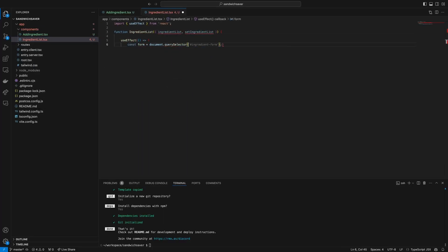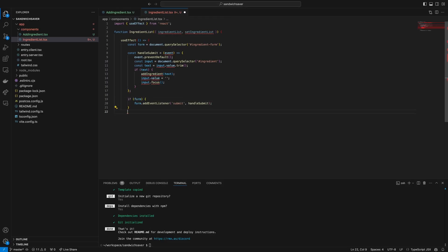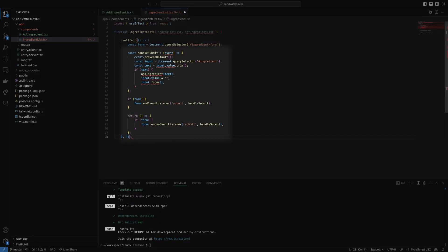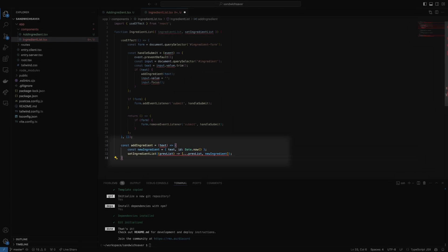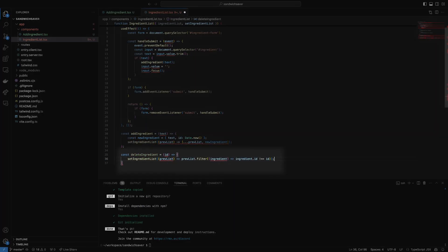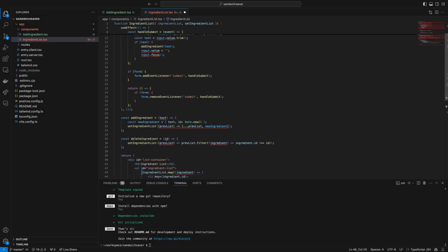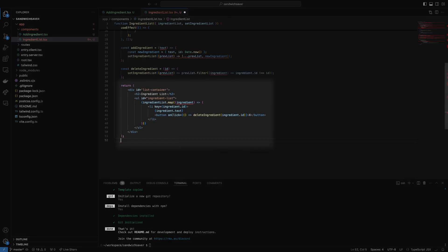Next, we have ingredientList.tsx. It works alongside our form, and the ingredientList function adds an event listener to our form and handles the submission, allows us to add ingredients to our list, allows us to remove items from our list which we've added beside each list item, and returns the list as the component.